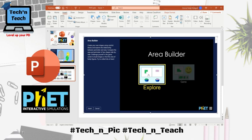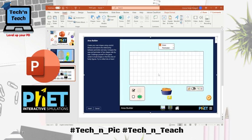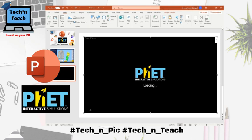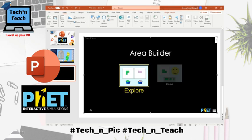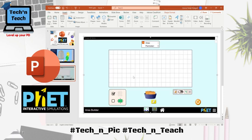In Area Builder, you can explore the whole concept and there's also a game mode. If you want to insert it to make it full size on your slide, click on 'Explore' and start adding small squares to calculate the area.